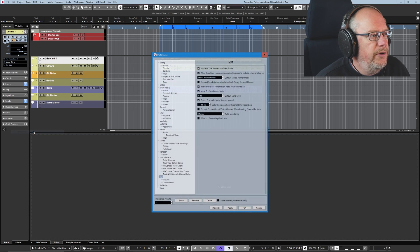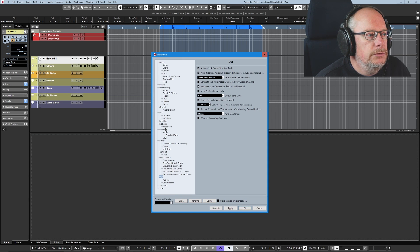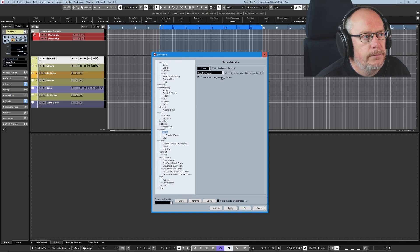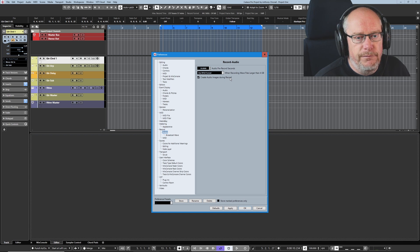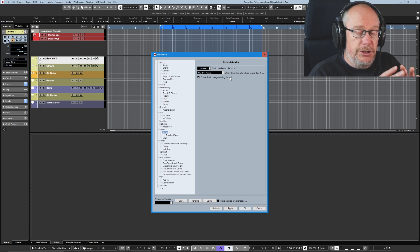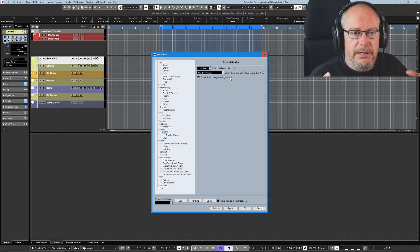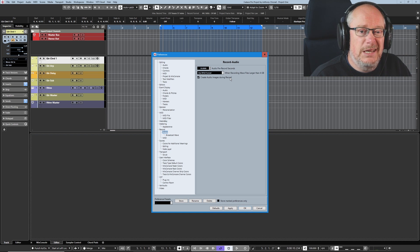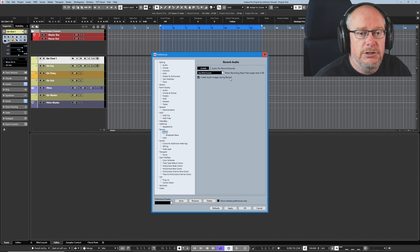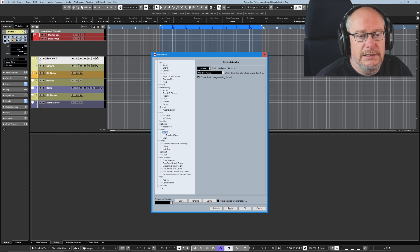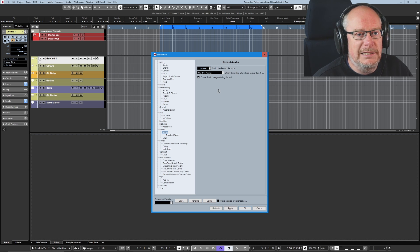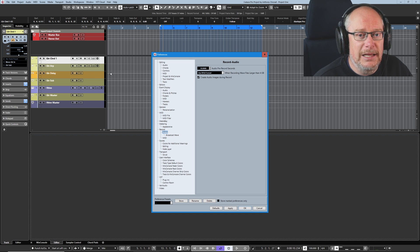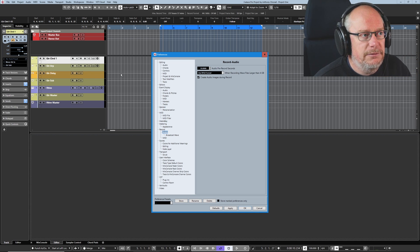The next one is in Preferences, Record, Audio. And we've got this option to create audio images during record. You know, when you press record and you can see the image being built on the interface as you go - well, that takes a little bit of CPU to take care of. So it's one of those things that you can, if you're just prepared to accept the hit you take on the graphical interface pleasantness, then you can disable that function. I never do. I like to see the audio appearing as I record.